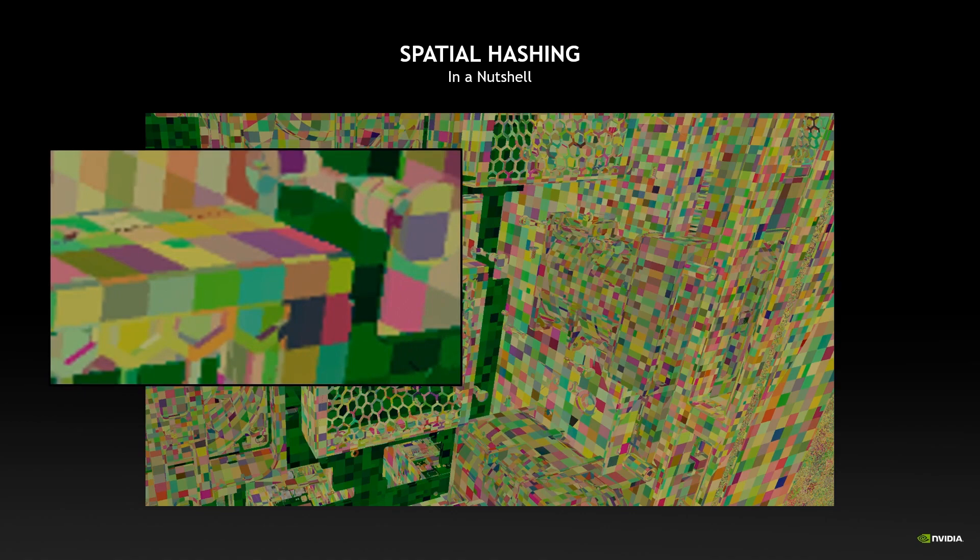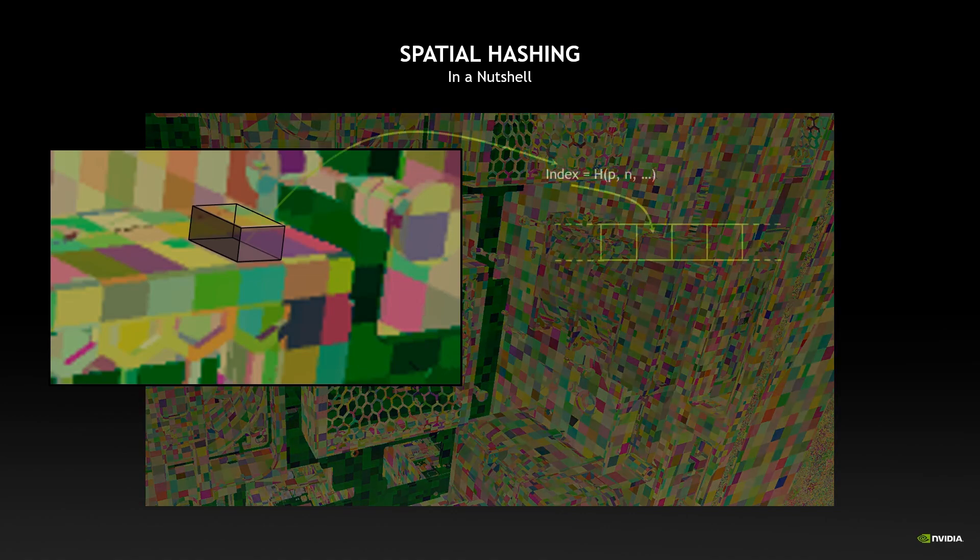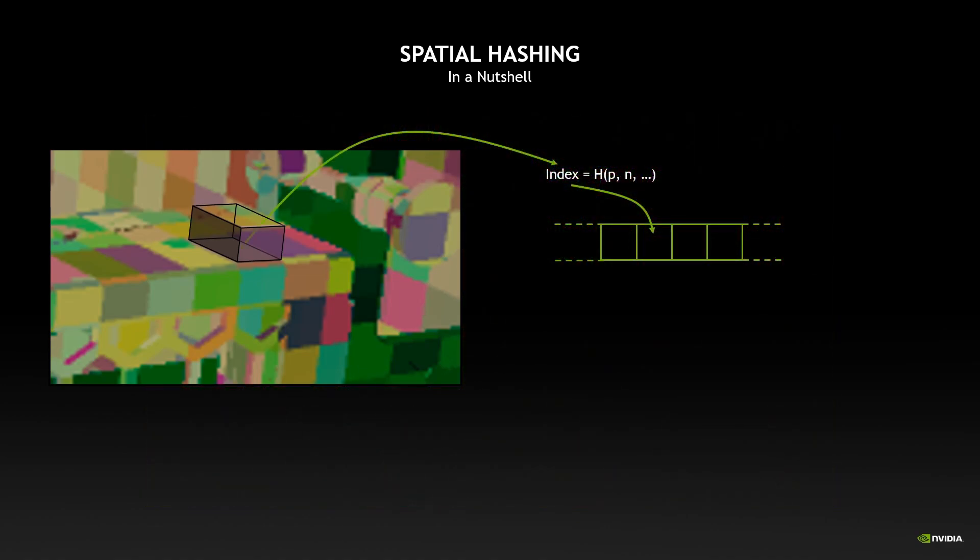If we have a closer look, each element in the scene belongs to one hash cell, and this hash cell is actually a volume. Depending on the position of the volume we can compute a hash key that will give us an index in memory where we can store, for example, the irradiance.